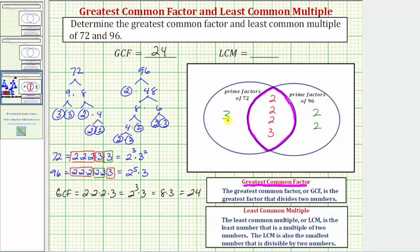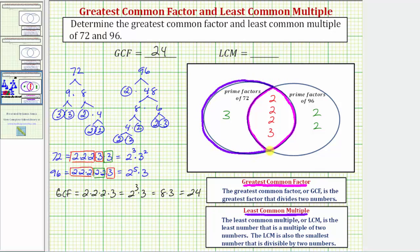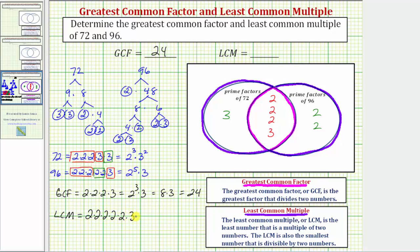If we combine, or multiply, all the prime factors across both sets, we get the least common multiple. The LCM is the least number that is a multiple of both numbers, and also the smallest number divisible by both. The LCM equals five factors of two and two factors of three: two times two times two times two times two times three times three, which is 32 times nine, equal to 288. So 288 is the least common multiple of 72 and 96, meaning it's the smallest number divisible by both 72 and 96.